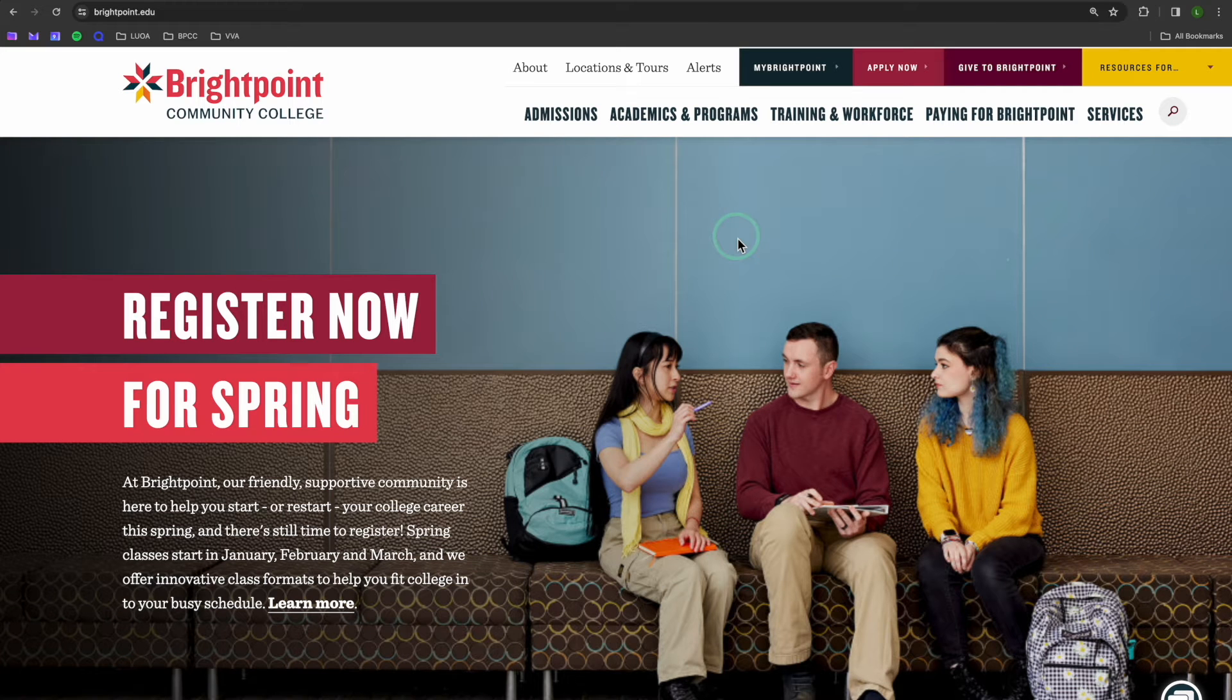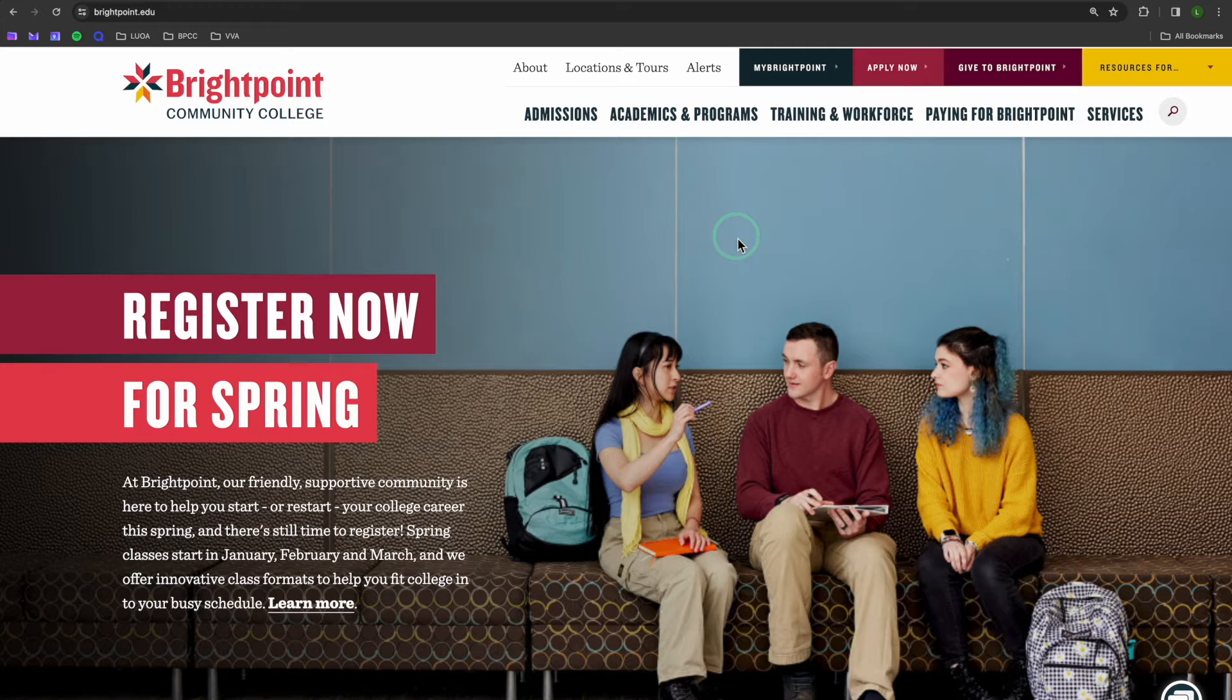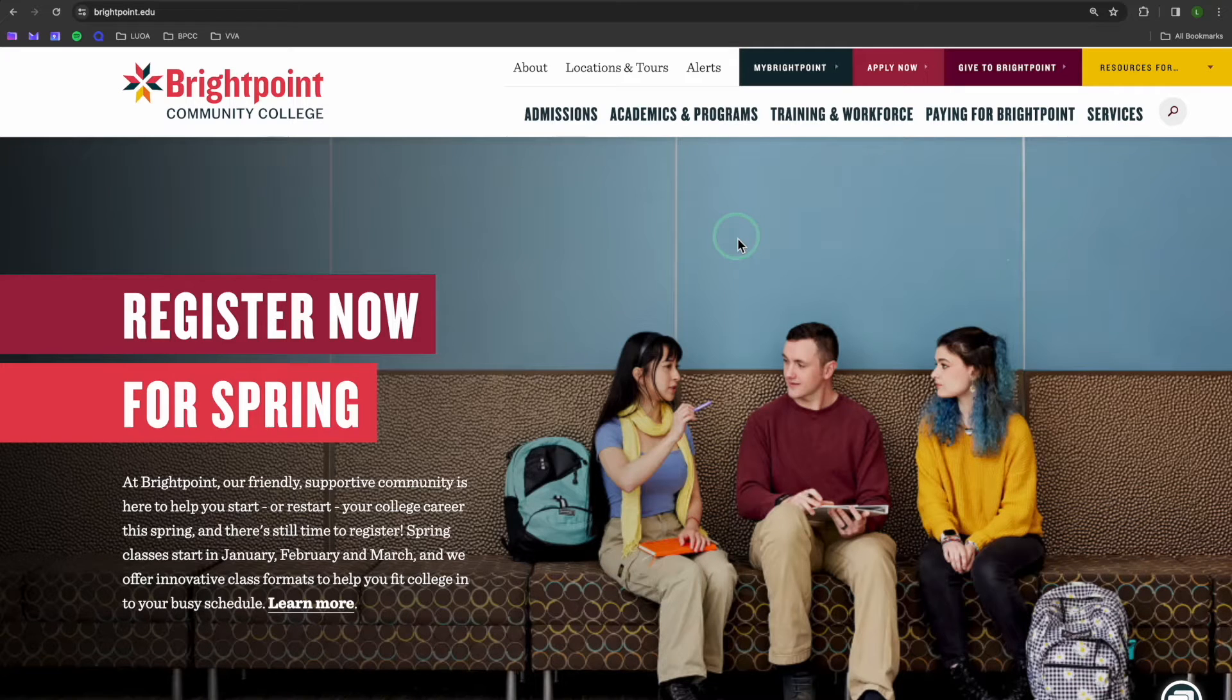Hey everyone, I am Lily, a student ambassador for Brightpoint Community College. Today, we'll walk through how to schedule an appointment and navigate.